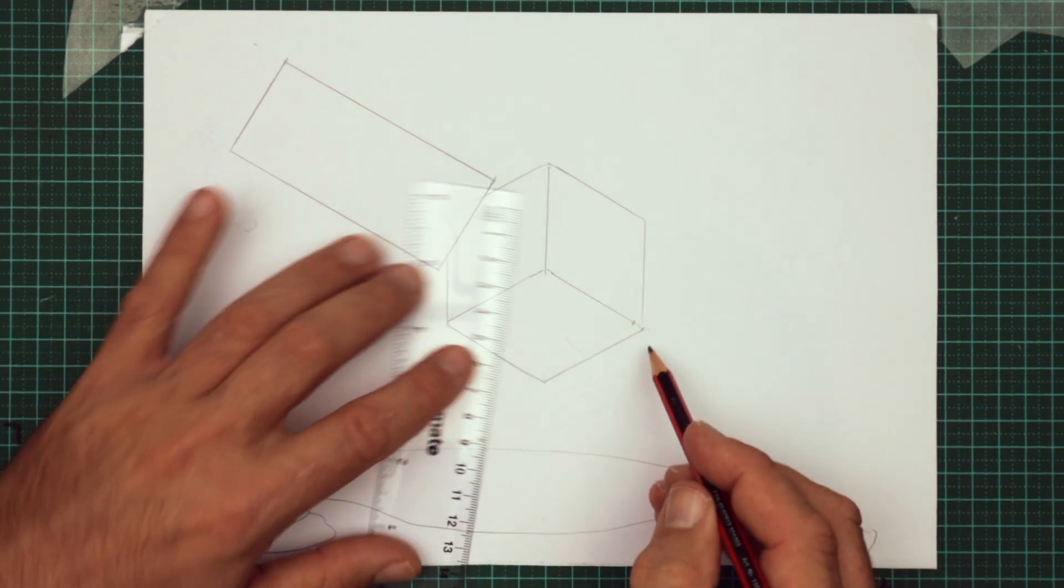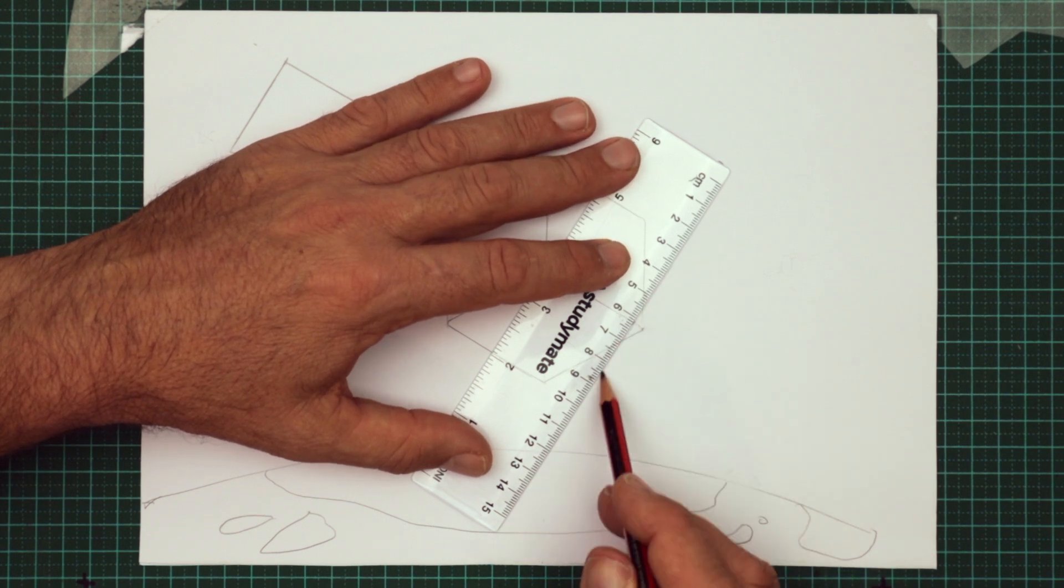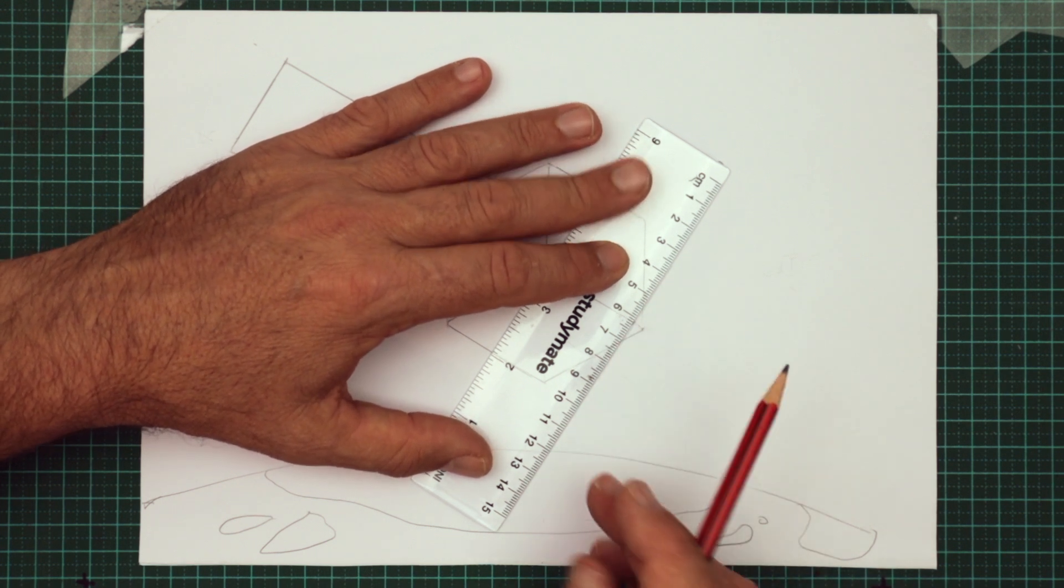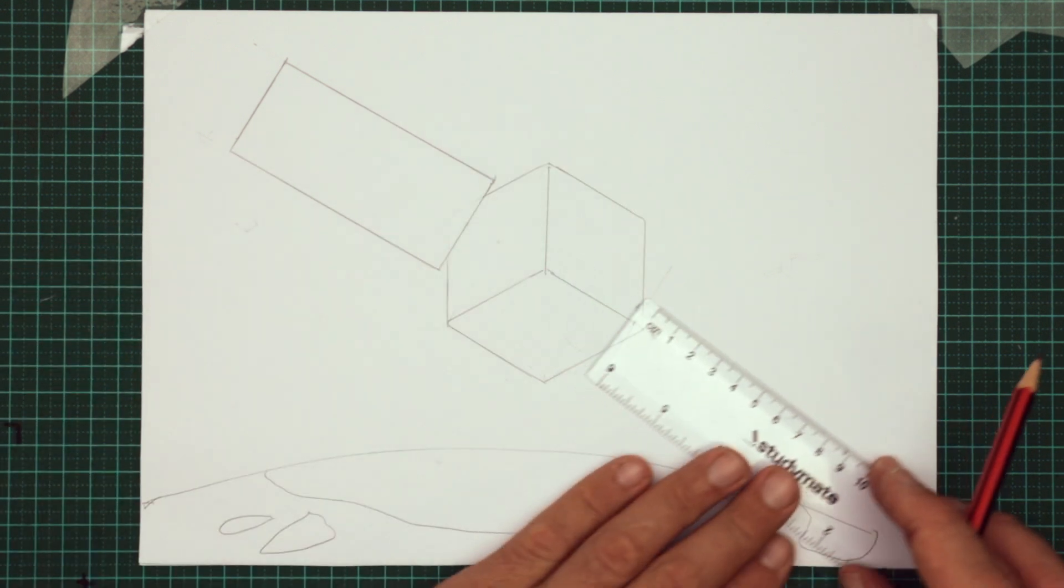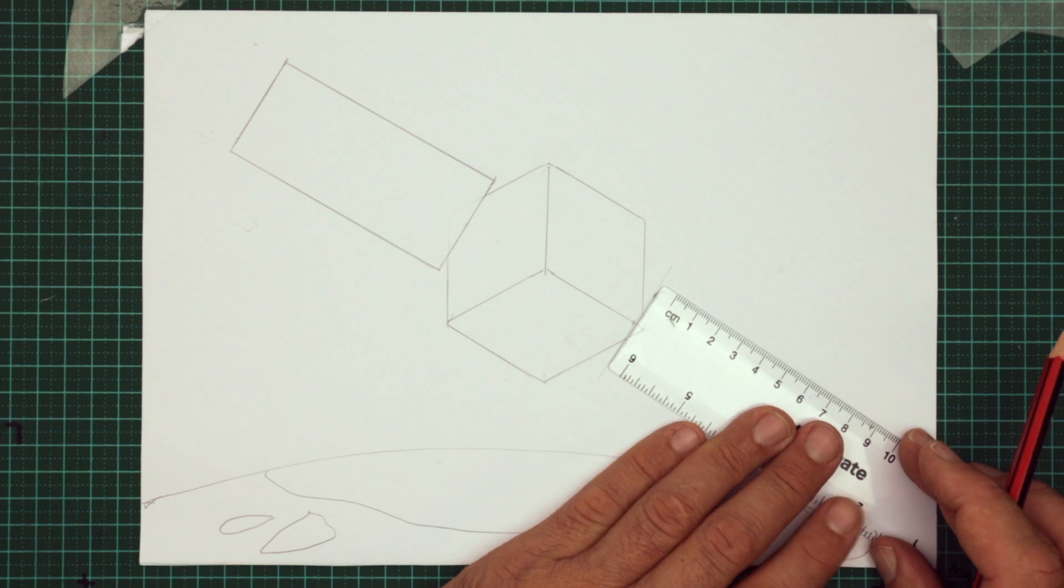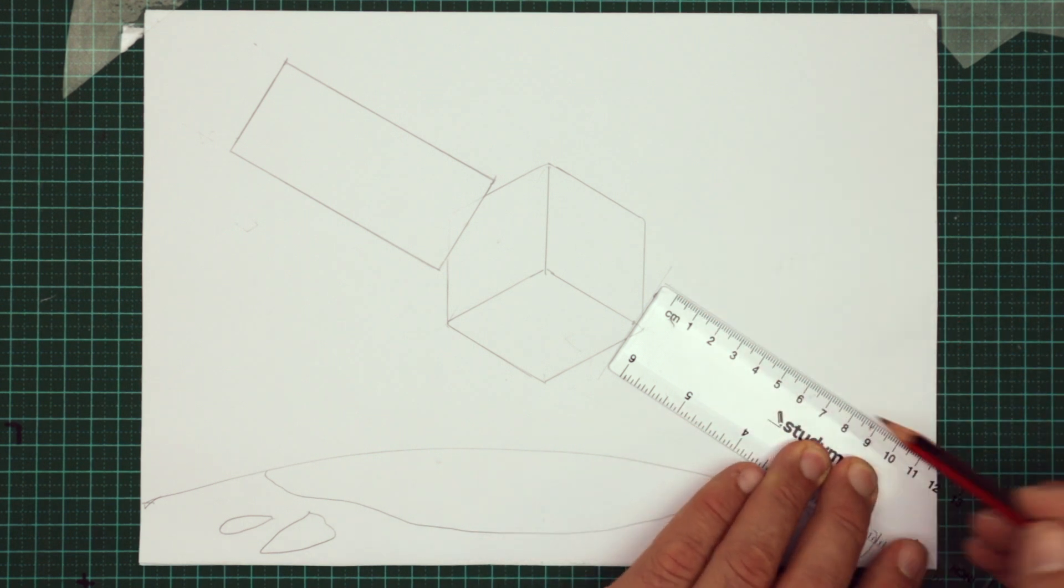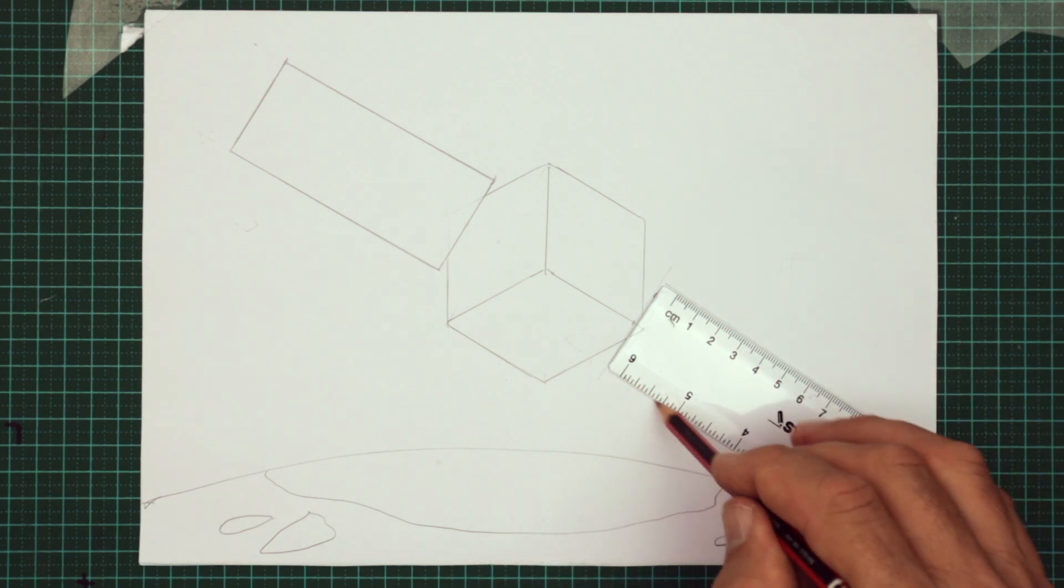All right, we're going to do the same thing on the other side. Come in from that corner a little bit, draw a line across the cube, line the end of your ruler up, and draw some long guidelines.